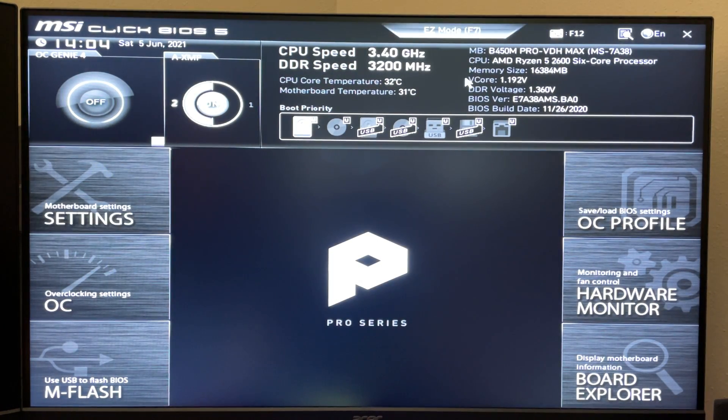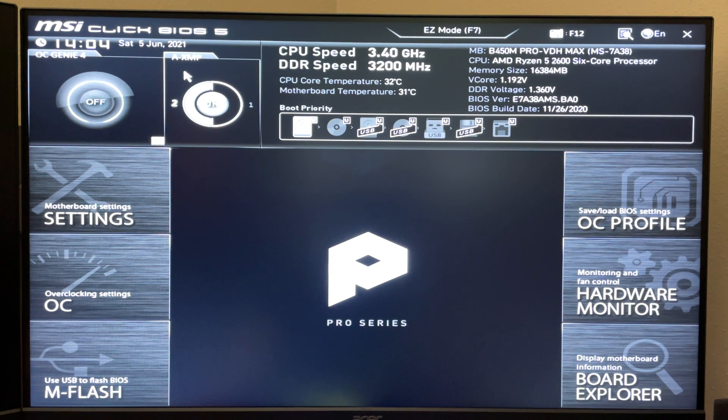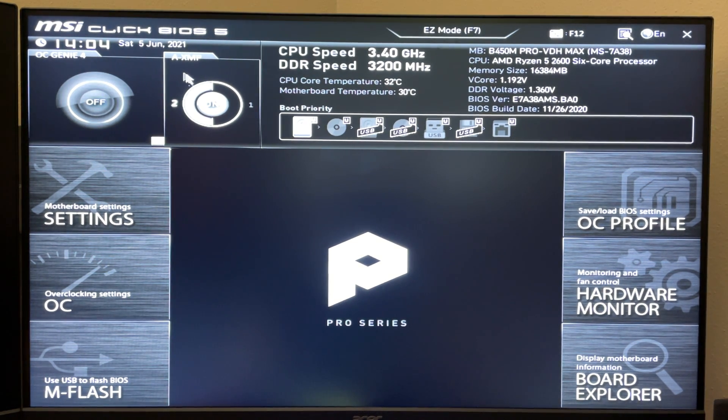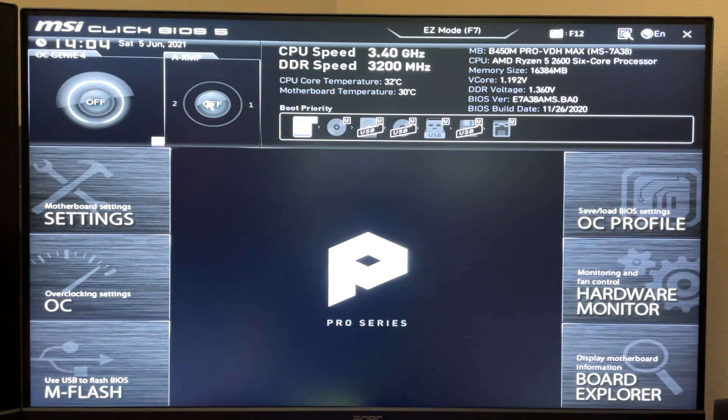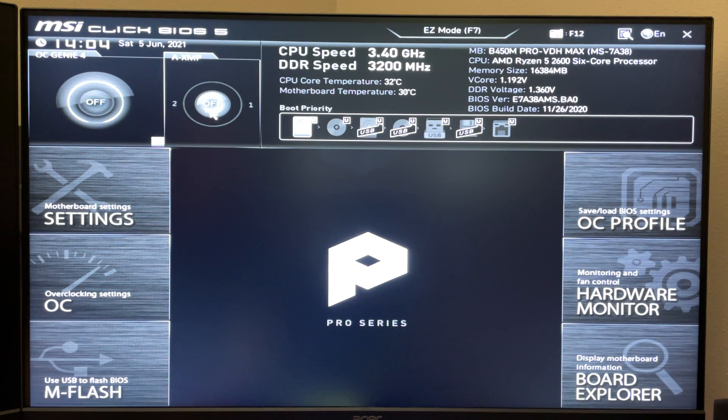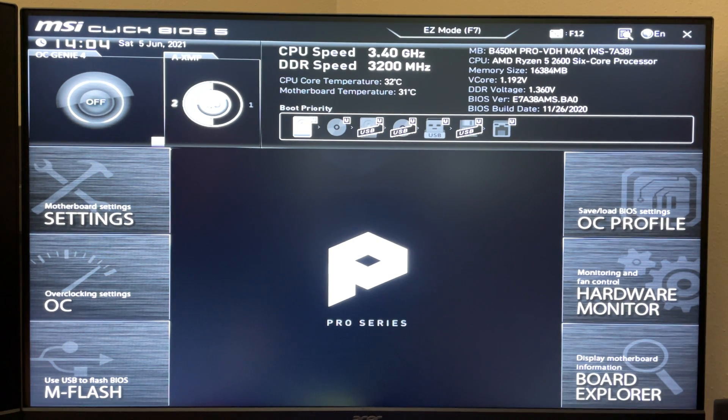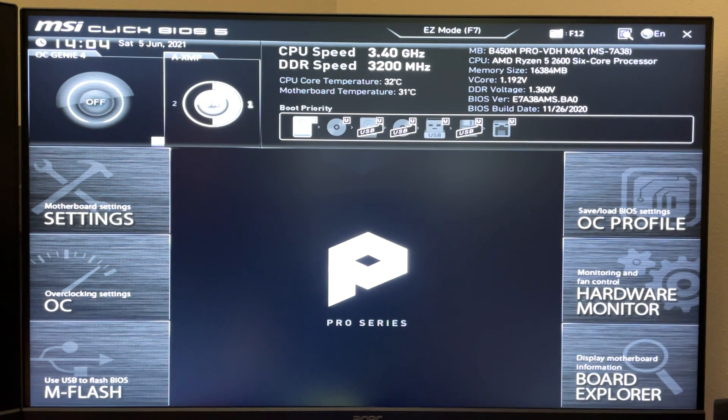And up at the top here, you have an A-XMP option. More than likely, it's going to be off on yours. And if you want to turn it on, you can click it on. You can pick profile 2 or profile 1.